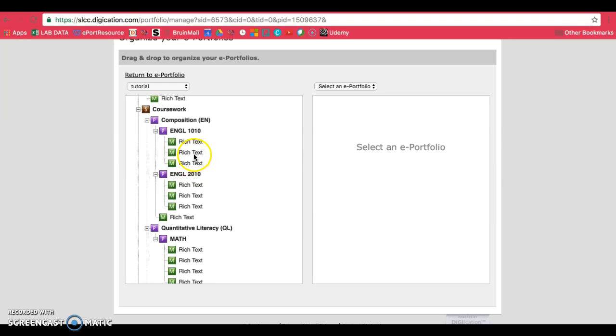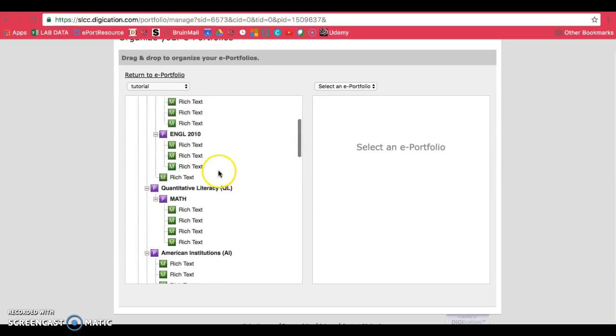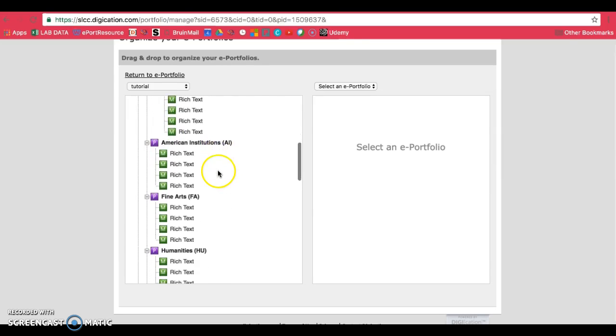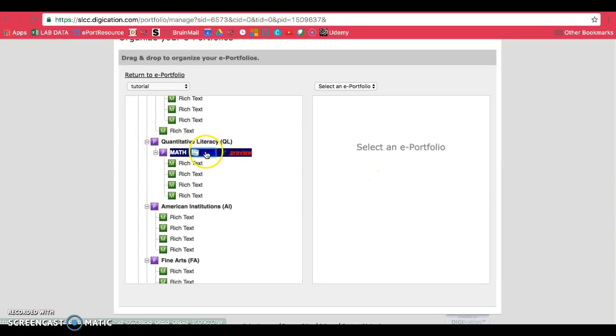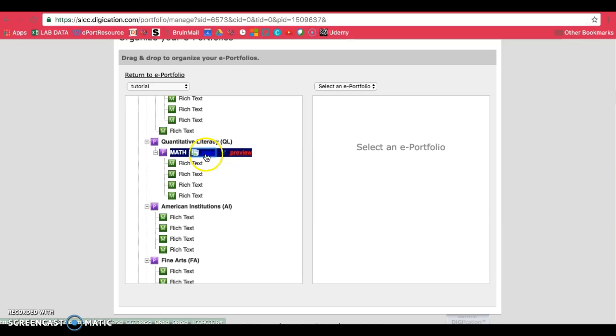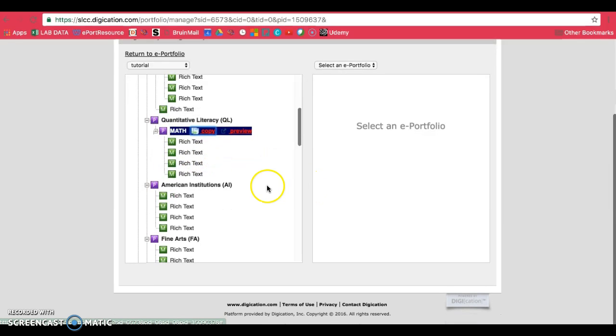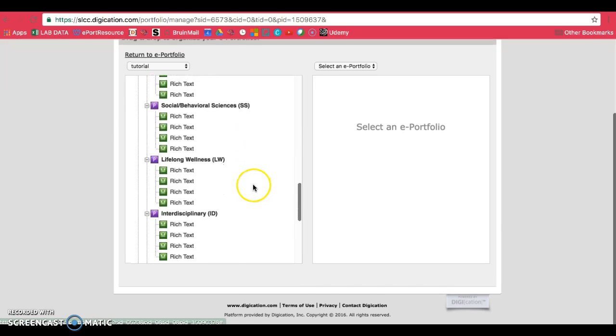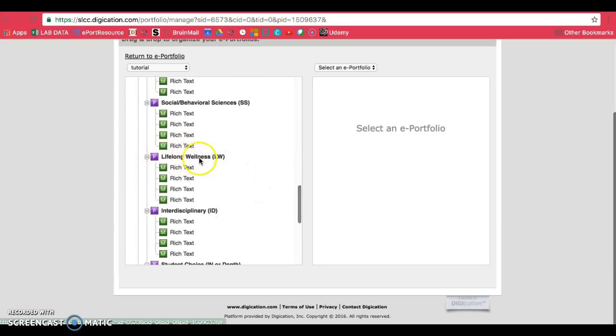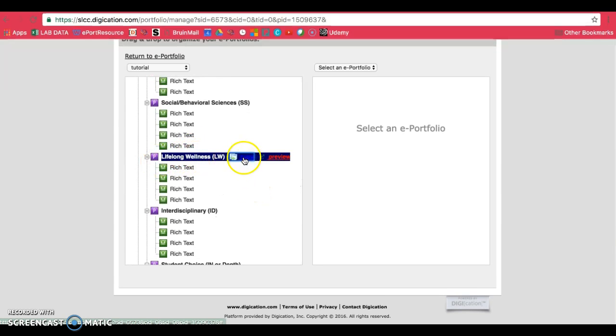Make sure when you're creating or duplicating a page that you stay as closely to the page that you are trying to copy. So what I mean by that is if you are trying to make a second math page, make sure you copy the math page so that the page is more designed for your math page. Or, for example, if you're taking two lifelong wellness classes, make sure you copy from this page instead.